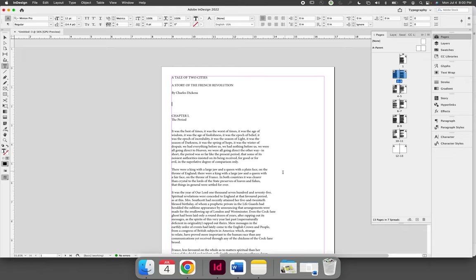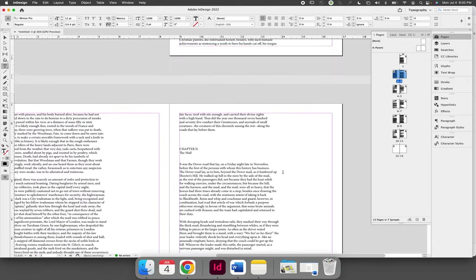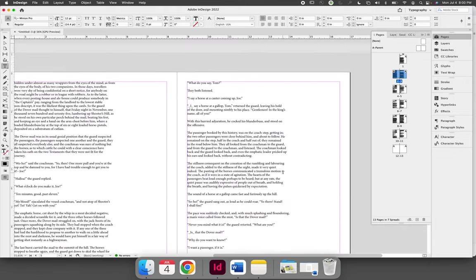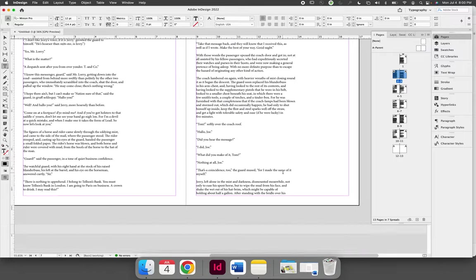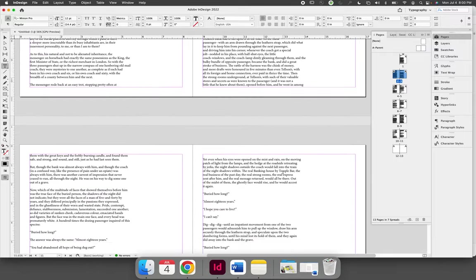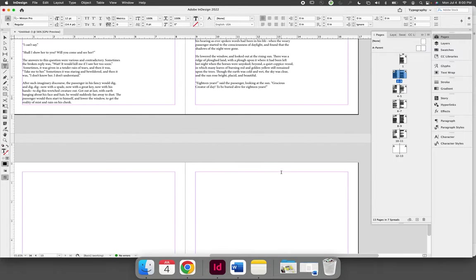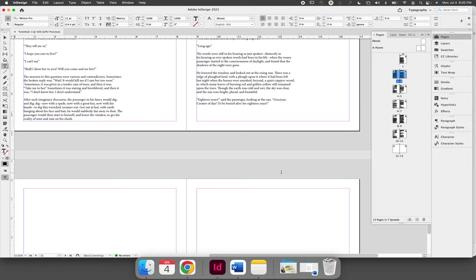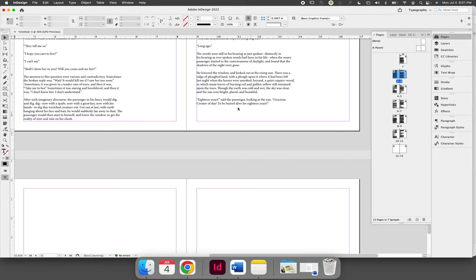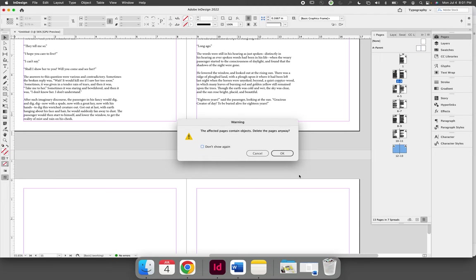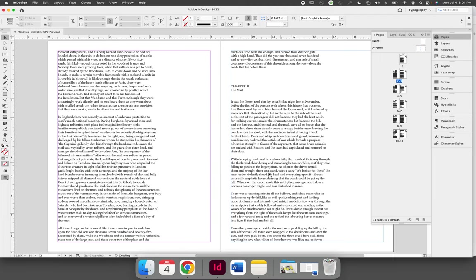So now if I take a look at my document, I had 13 pages of text, but now I have two blank pages. Keep in mind if you use autoflow text that it'll be your responsibility to delete any blank pages if your editing creates them.